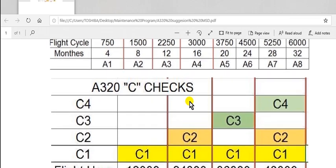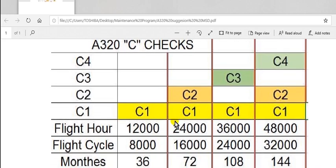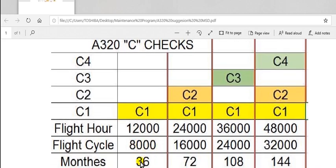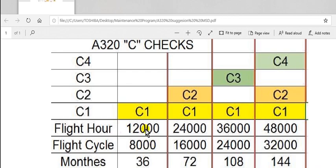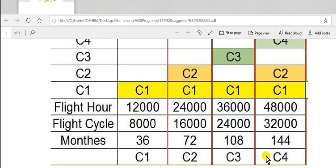C check: every C1 is 36 months, 8,000 flight cycles, 12,000 flight hours. So which comes first, which expires first, that check must be carried out. This is C2, this is C3, this is C4.